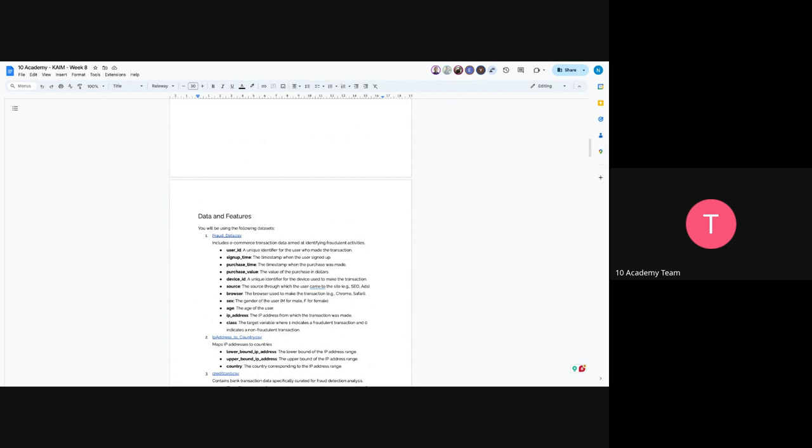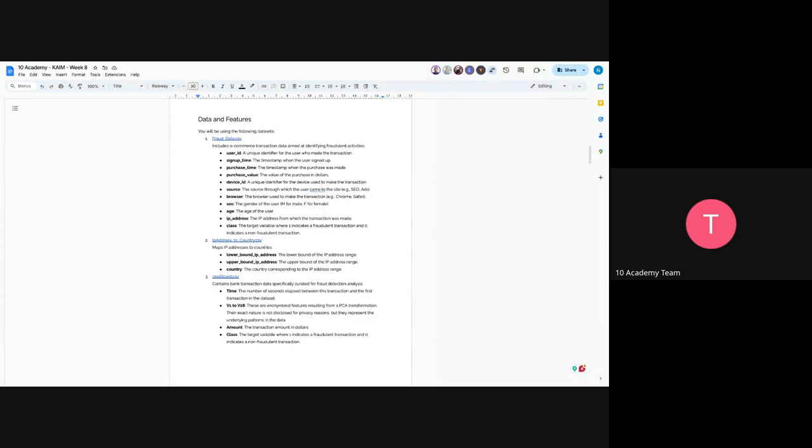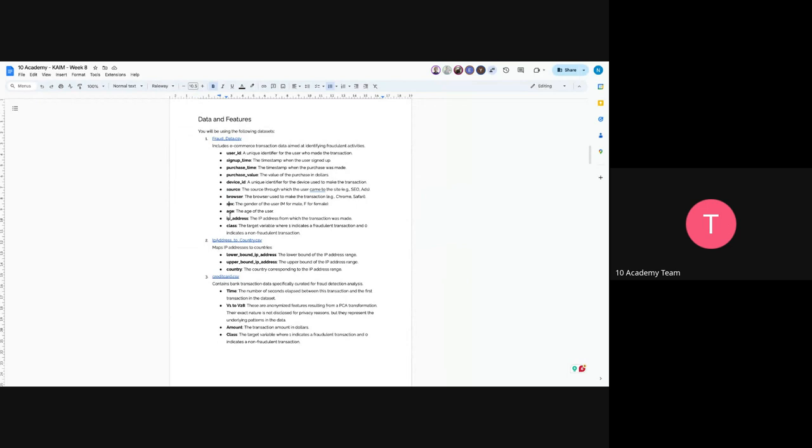For this week's challenge, you will have three datasets. One would be fraud data. So fraud data is an e-commerce transaction data. We have user ID, signup time, purchase time, purchase value, device ID, source, browser, sex, age, and IP address. And lastly, class representing one and zero. So one indicates fraudulent transaction and zero indicates non-fraudulent transaction. Most of the columns are self-explanatory. Device ID is just a unique identifier for the device, sources is how the user landed on that e-commerce site and the browser they used. Sex is for gender and age is the age for the user.